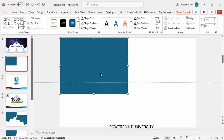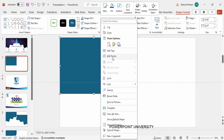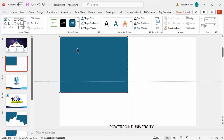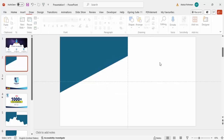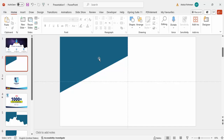Make the shape outline 'No Outline.' Then right-click and select Edit Points — you can see four points. Select the point at the bottom left and drag it up. Make sure it stays on the vertical line and doesn't go off to the side.